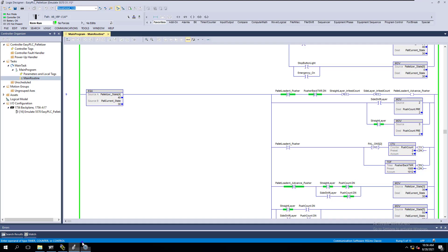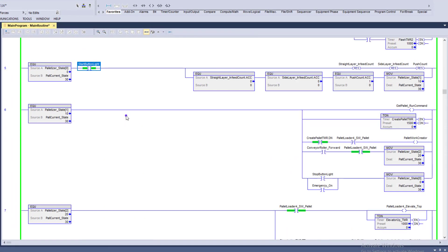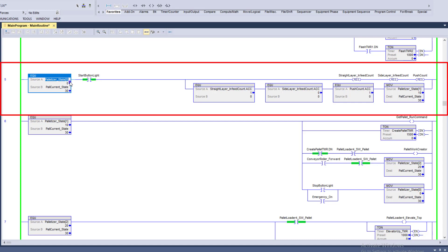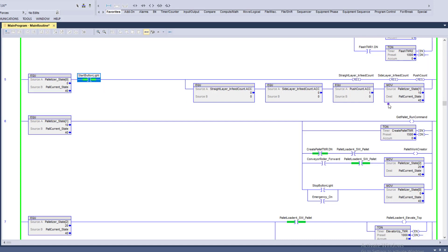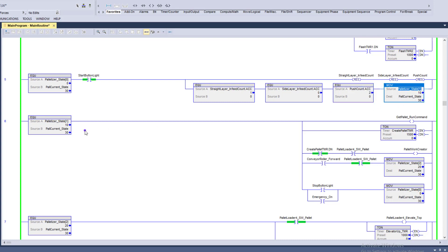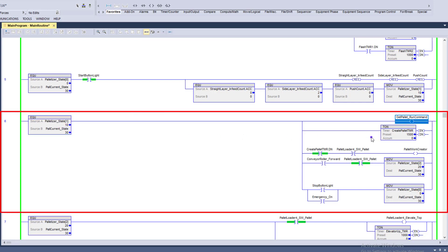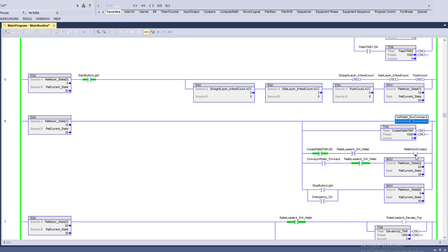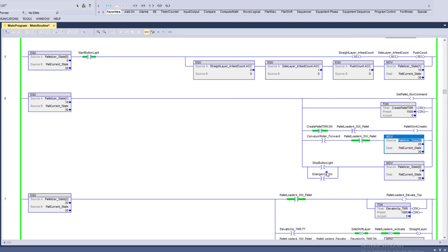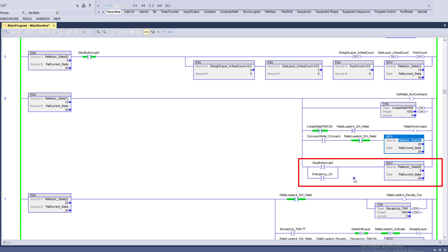Let's talk about the PLC code. I have this very simple. State zero: if it's equal to state zero and the start button is on, I'm going to reset all my counters, verify that my counters are reset, and then transition to state one. In state one, I'm using state values of 10, 20, 30, 40, 50, 60, 70, and 80 — there are actually eight states. Just keep in mind I'm using these as a reference. If it's equal to 10, it's going to run the palletizer rollers, actually create a pallet, then come down to state two. If I hit the stop button or the e-stop, it will transition to state zero and reset the machine.